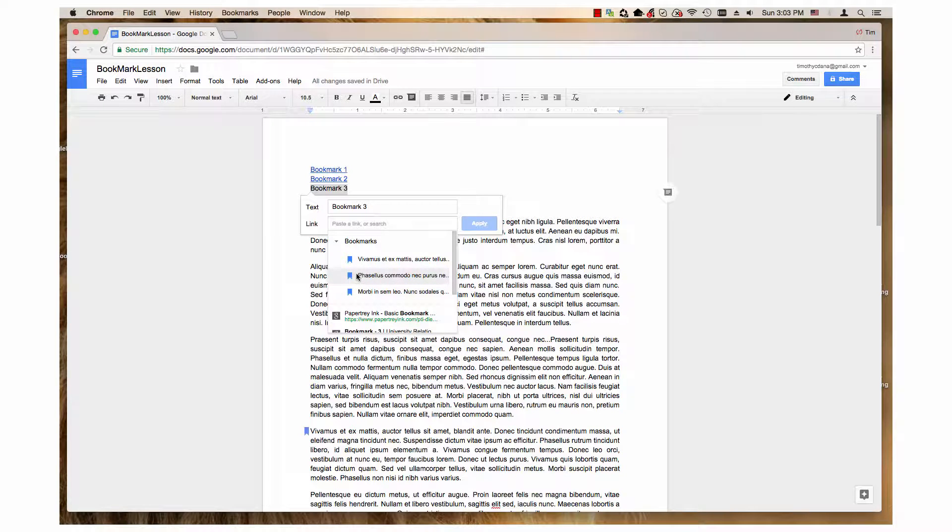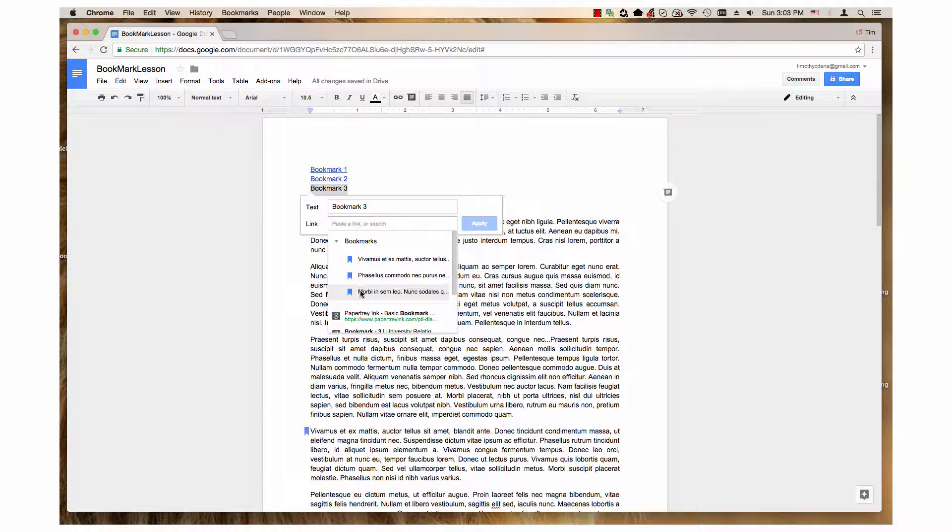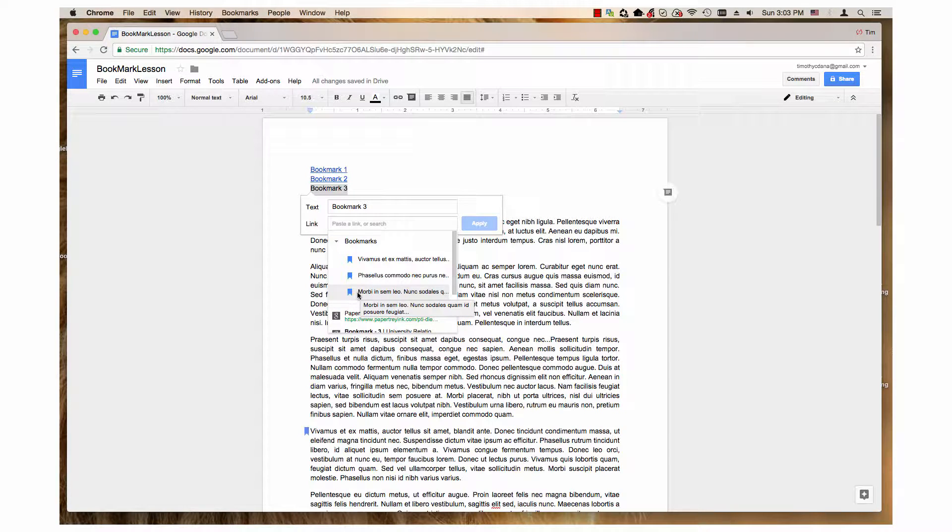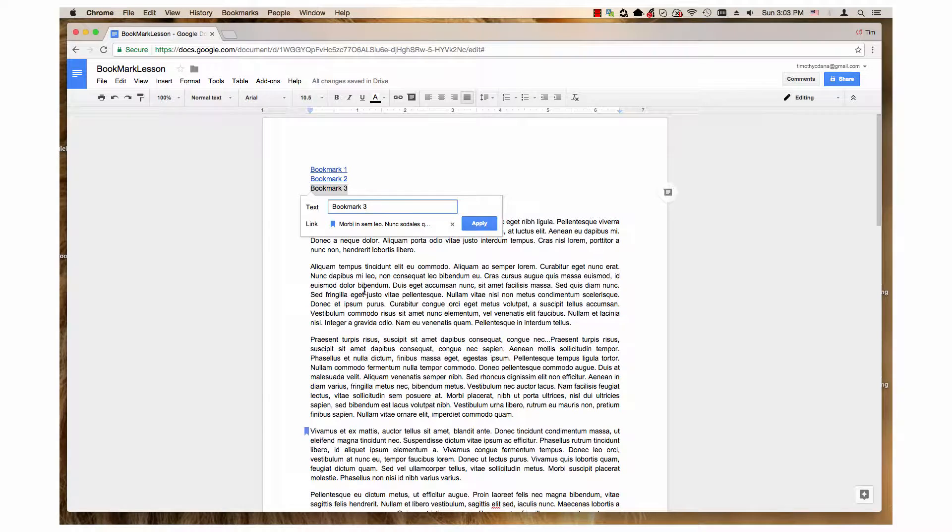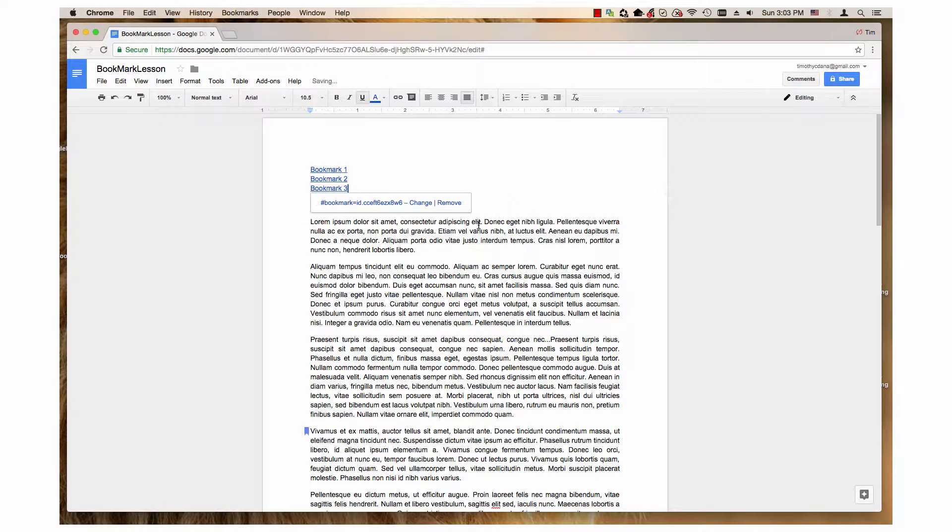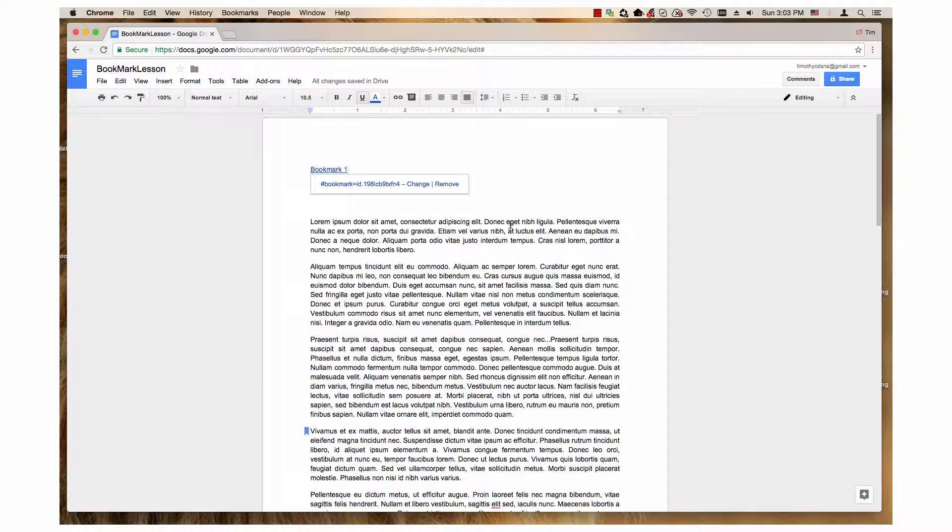And like I said, the first two are already linked. So I choose the item, the sentence that begins with Morby. And lastly, I click the apply button. I'll just click this side here so those disappear.